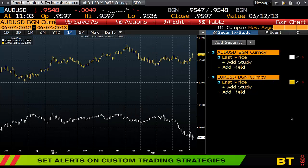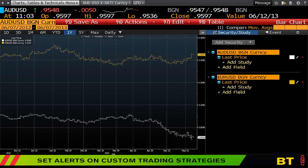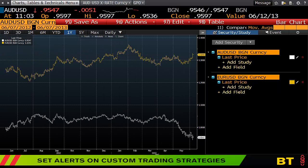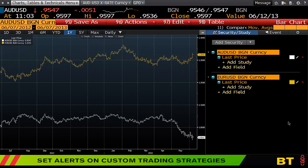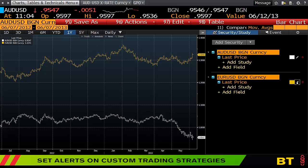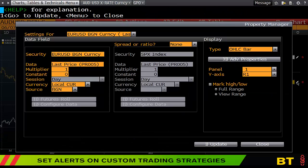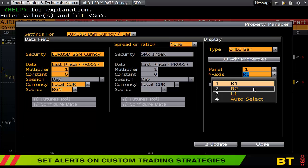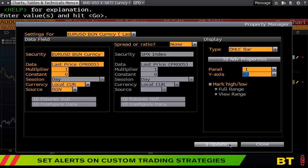Now you can see the Aussie and the euro dollar on the same axis. This is okay but can be difficult to read as you move the chart further out. To fix this, go back in, hit the pencil icon, and change the display to 'Y-axis R2.'